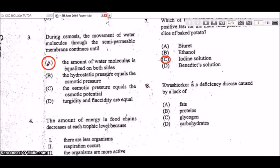Question 8 concerns a deficiency disease caused by a lack of protein — that disease is kwashiorkor, which is a deficiency disease.